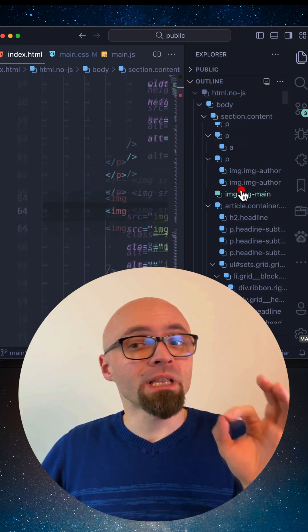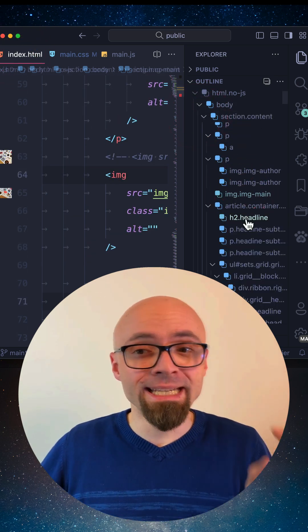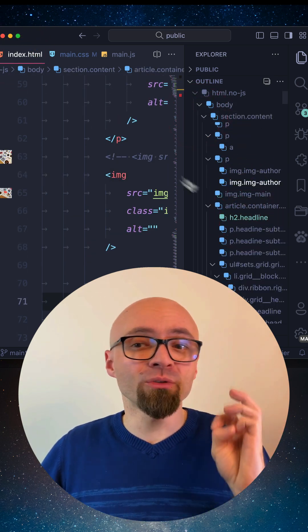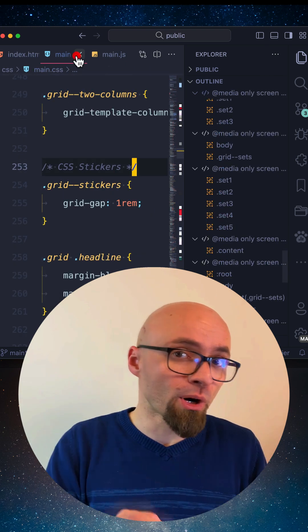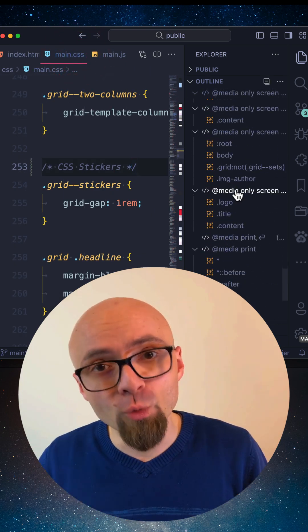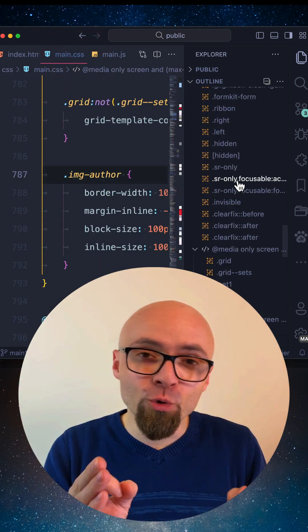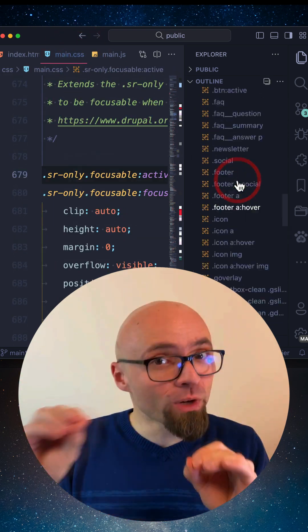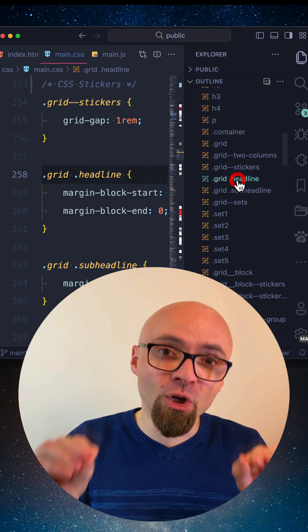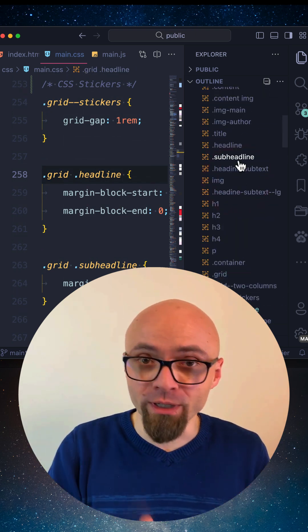The Outline View allows you to quickly and easily jump into various parts of your code, but it can also show you exactly which part of the code you're currently working on.